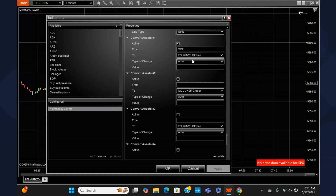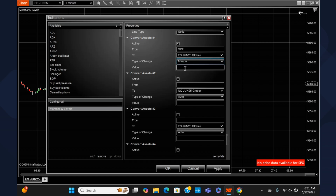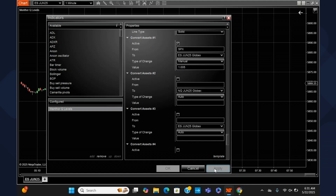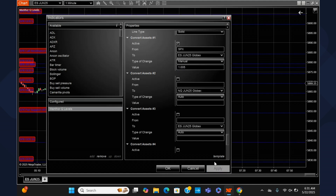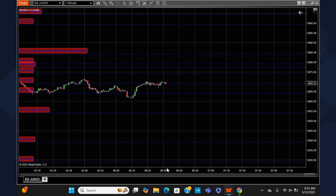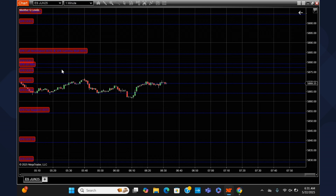This is very simple. We can flip our ratio to manual ratio and use the value of 1.005, then hit apply. Now we have our levels. By simply switching from auto ratio to manual ratio, we now have our SPX intraday gamma levels on ES.